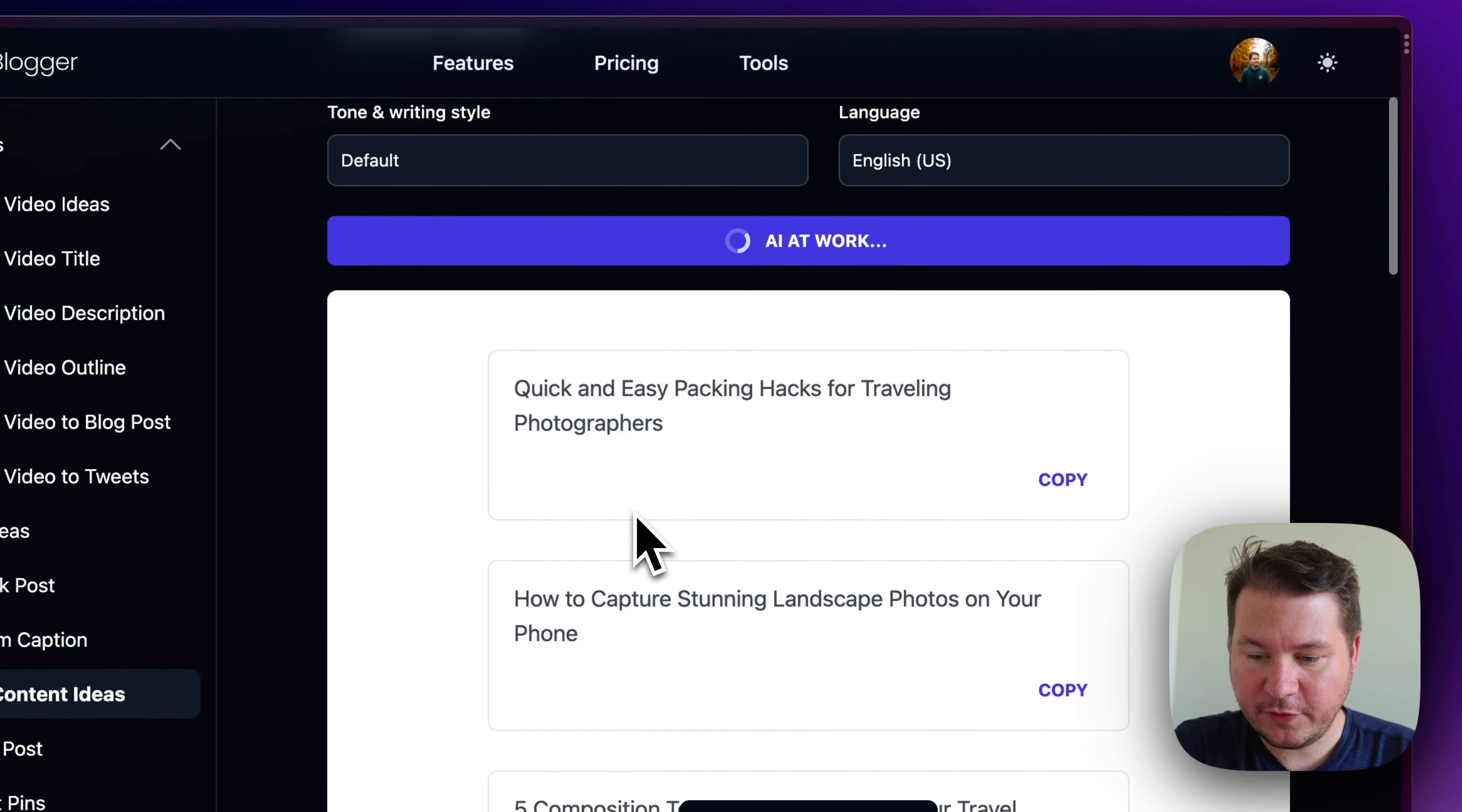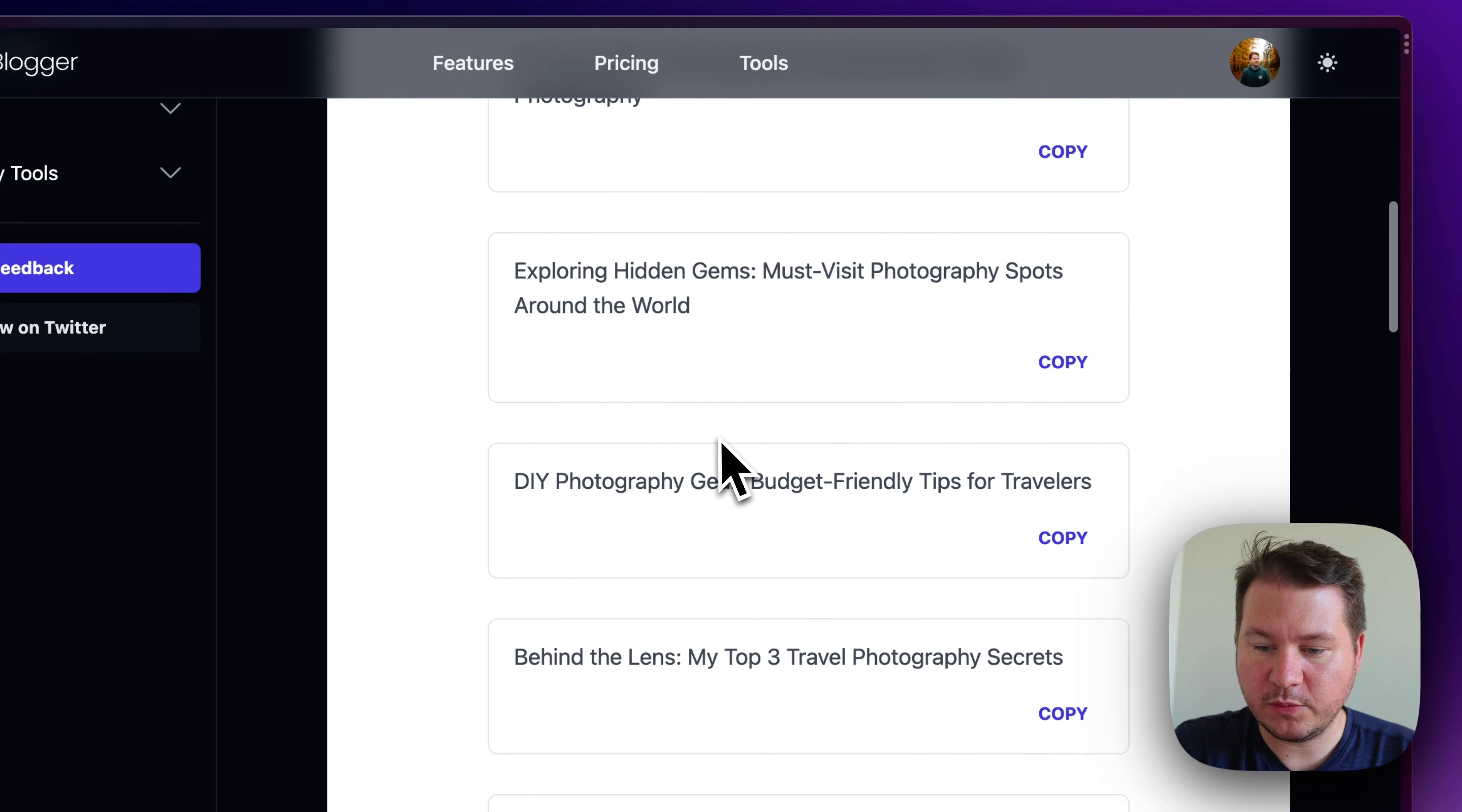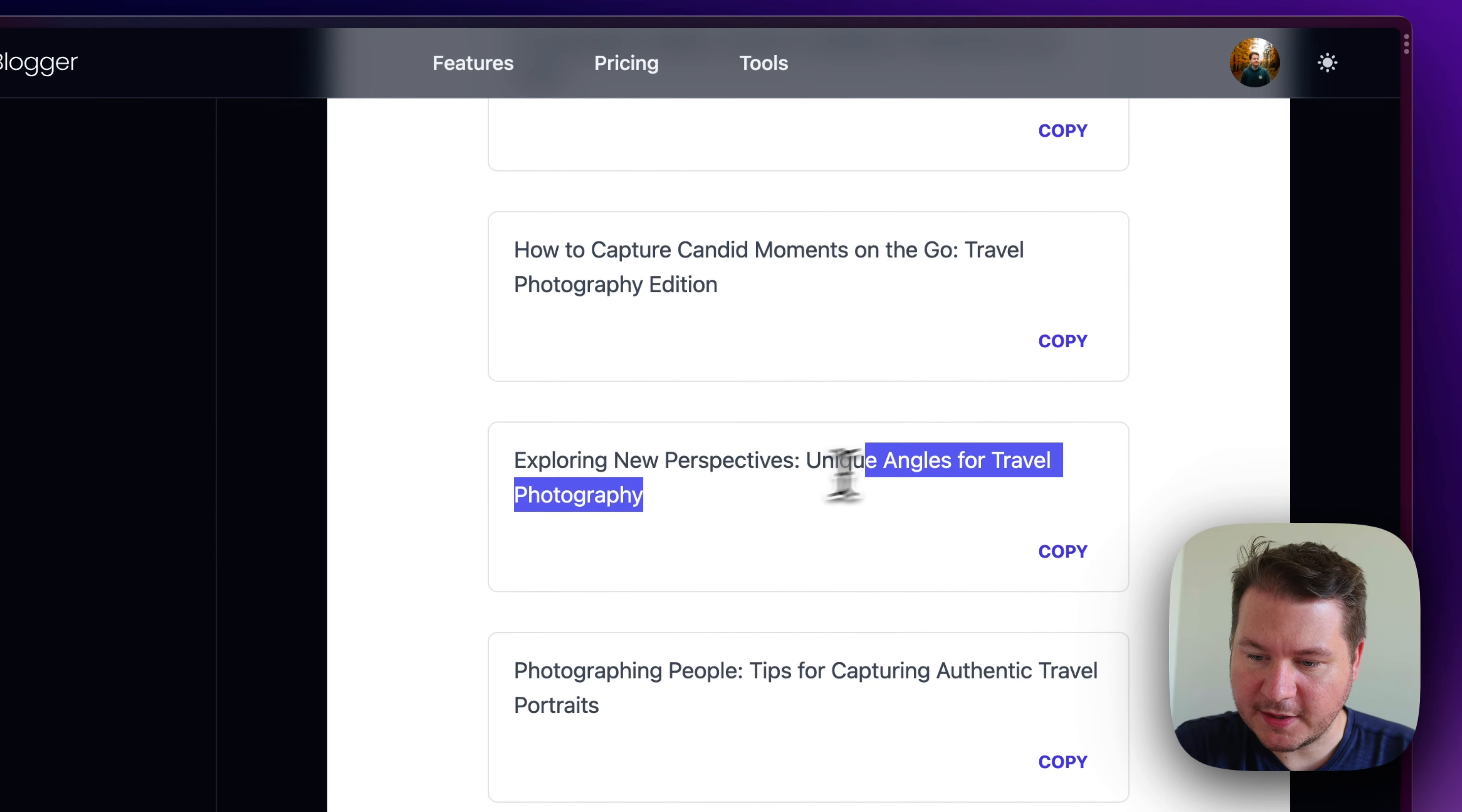Tips for packing for photography. Okay. Stunning photos on your phone. Composition tips. Must visit spots around the world. Budget tips. Top travel secrets. Just overall great ideas for videos. Let's keep going here. Unique perspectives.